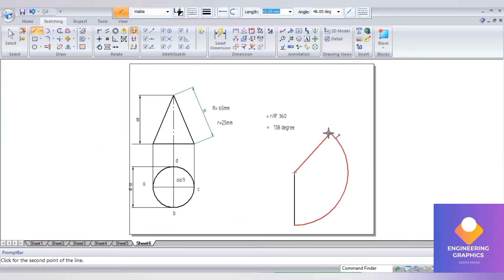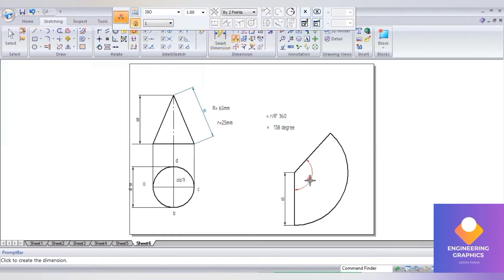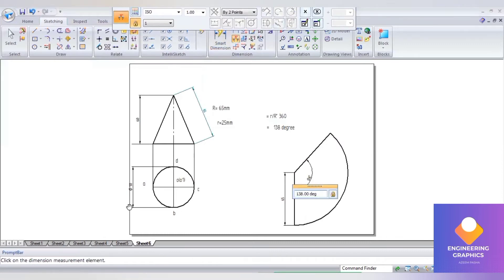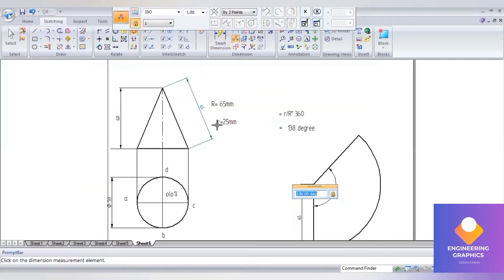This is the development of it, but we need to show with the cut plane here. We can show the dimensions and the angle, but we need to show the angle line — this is the basic problem. A section plane perpendicular to VP, inclined at some degree to the HP, bisects the axis of the cone. Bisect means it is exactly the midpoint we should consider.